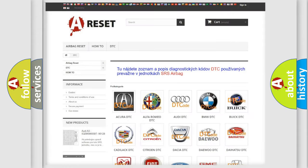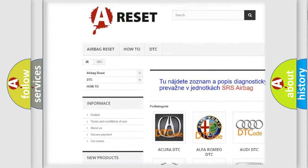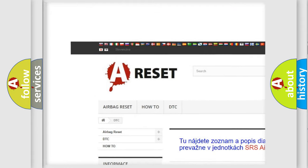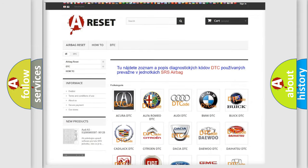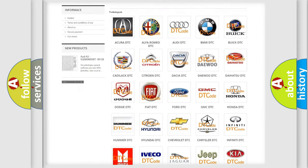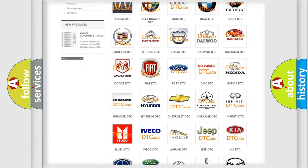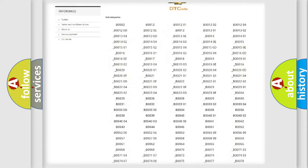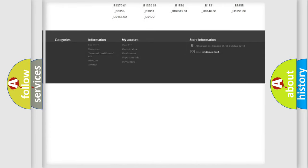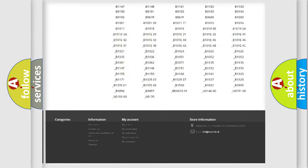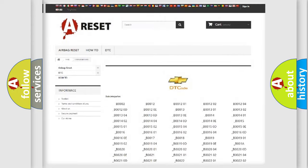Our website airbagreset.sk produces useful videos for you. You do not have to go through the OBD2 protocol anymore to know how to troubleshoot any car breakdown. You will find all the diagnostic codes that can be diagnosed in Chevrolet vehicles.